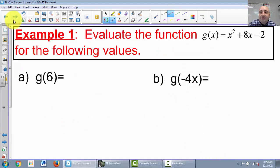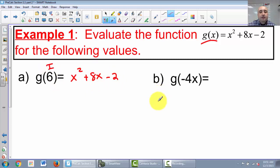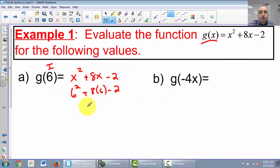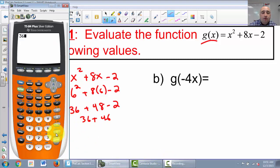Example 1: evaluate the function. Our function is g of x equals x squared plus 8x minus 2, for the following values. Part A: our input is 6, so we plug 6 in for x. So 6 squared plus 8 times 6 minus 2. That gives us 36 plus 48 minus 2. 48 minus 2 is 46, plus 36 is 82.